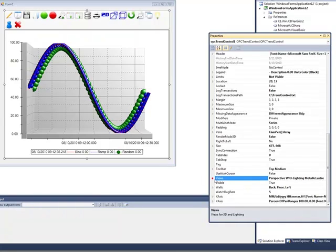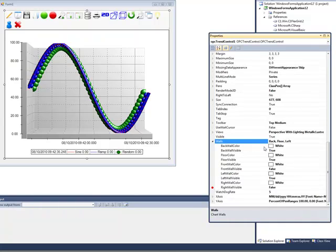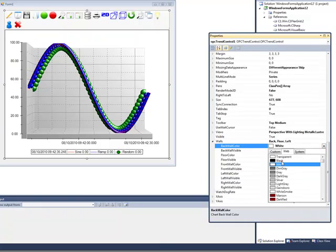And then we can also change some of the colors, maybe the back wall color. Let's change the back wall color from white to black.